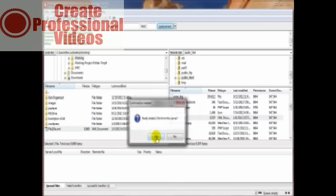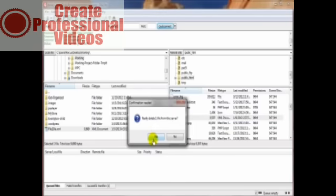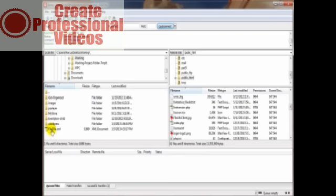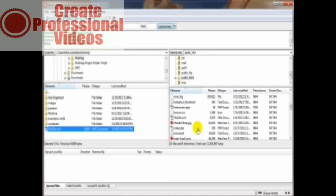Another way you can upload this or transfer this file, you just left click, hold, and drag this on over here and then let go. Same thing, easy as pie.